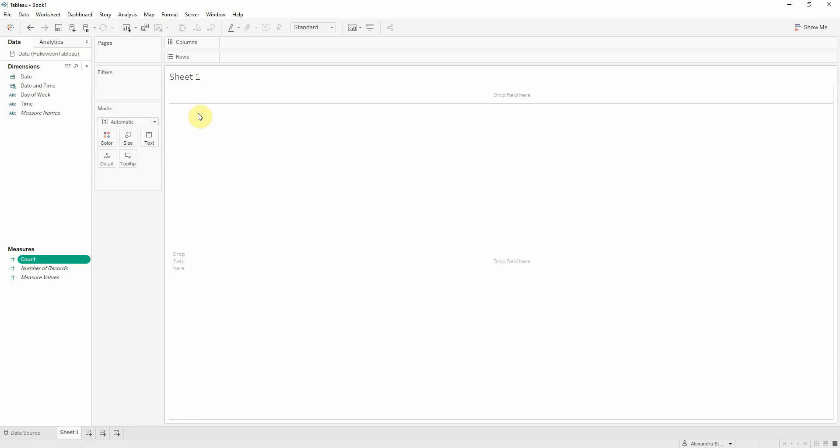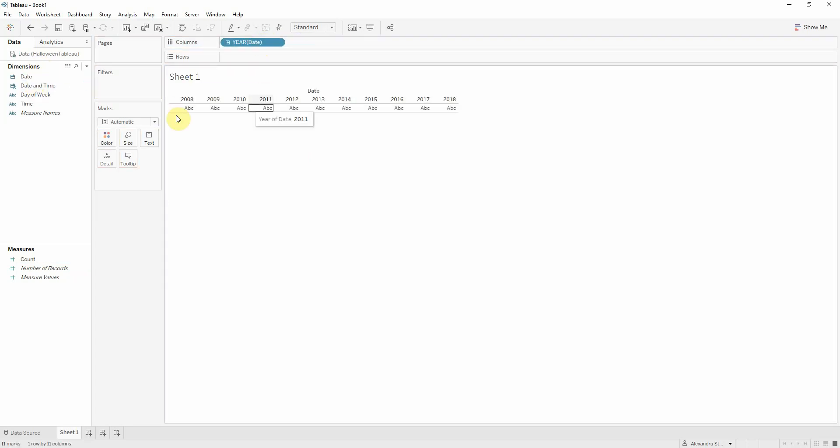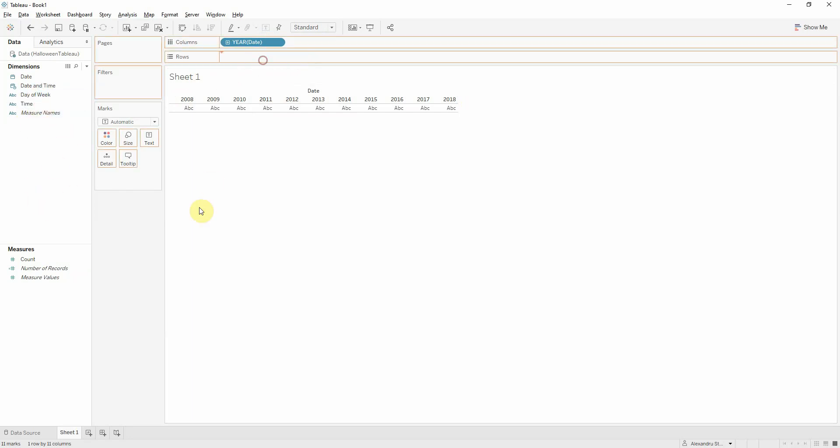Let's look at the data first. So let's drag date onto columns. We have 10 years of trick treating. And let's look at them by time.